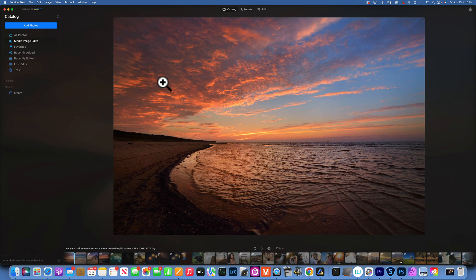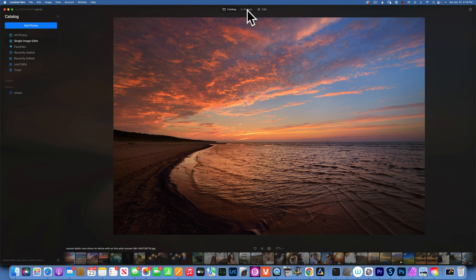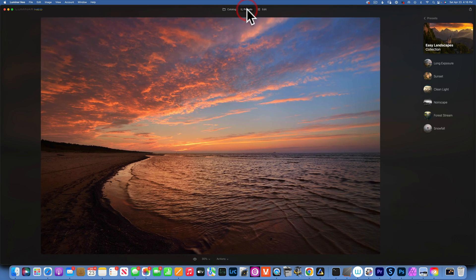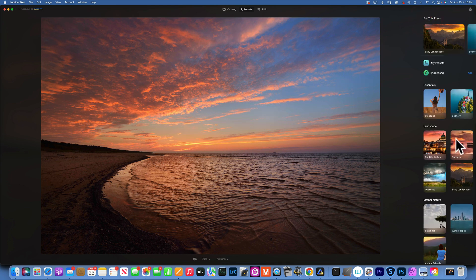I will start with this image on the left. Now when you look here on the top, before you used to only have the catalog and the edits. Now in the middle you also have presets. To activate your presets you click on it and now on the right side you will see all your presets.